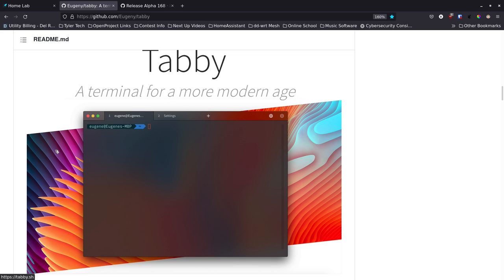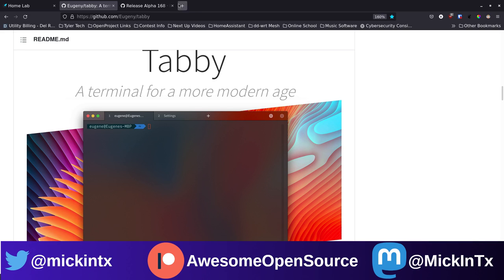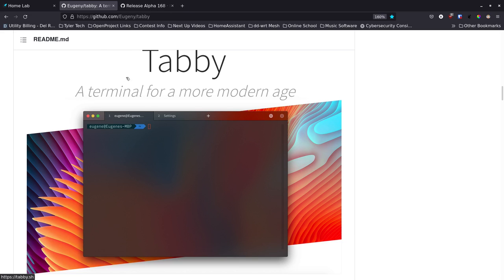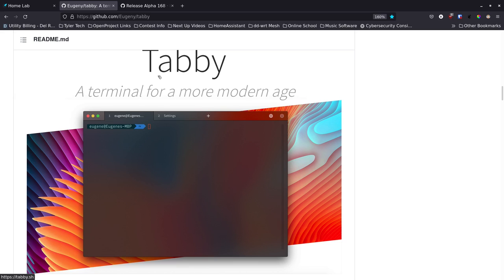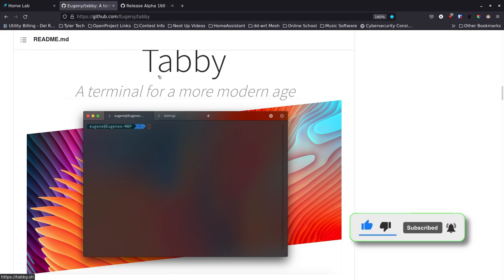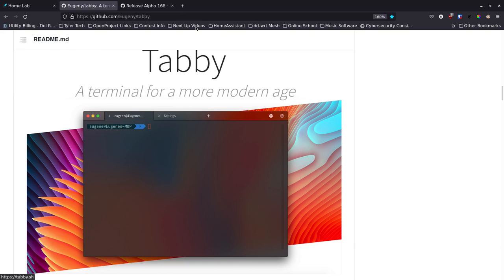Tabby got brought up on the live stream the other day. I had seen it in the past under a different name and didn't realize it. Abracorp had mentioned he was using Terminus for a lot of the stuff at his work, and some people suggested Tabby. Another one I found is called Teleport — if you've ever watched the Digital Life channel, Christian talks about Teleport quite a bit. It's open source and I may do a video on it later, but Tabby is pretty great.